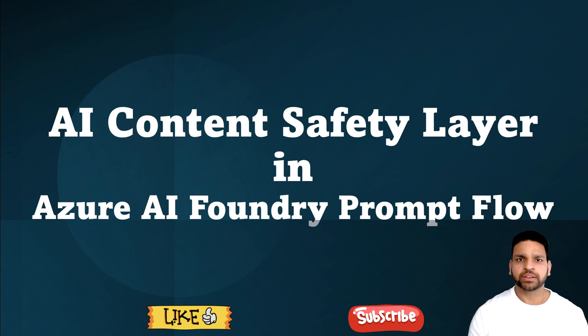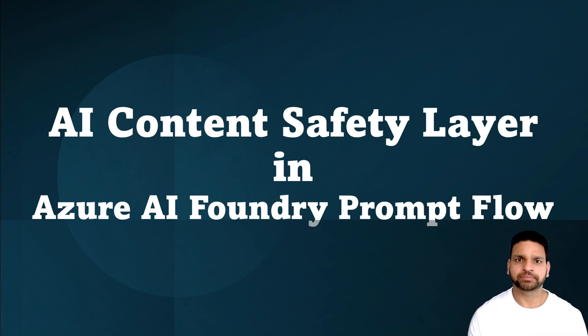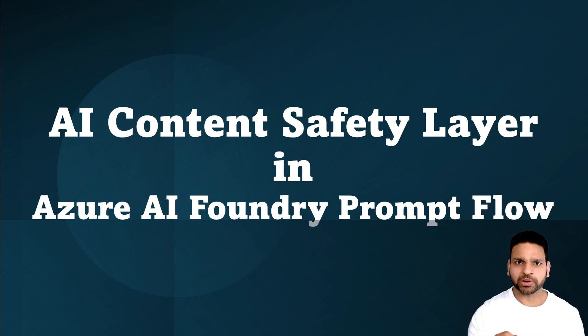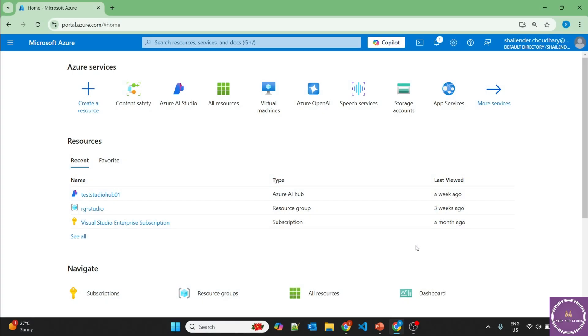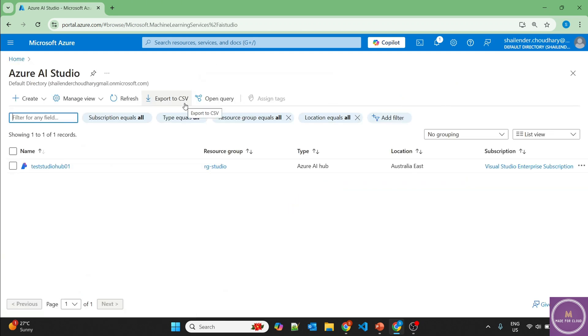This way we maintain a safe and responsible user experience. Let's check the step-by-step deployment of this in the lab. I'm logged into Azure portal now and let's go to Azure AI Studio, which is Azure AI Foundry now.